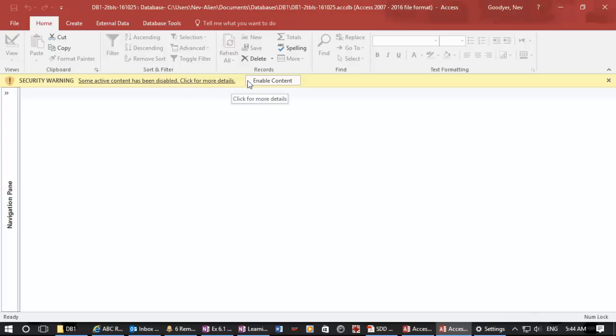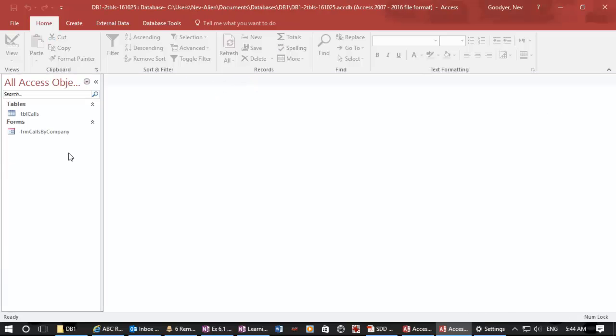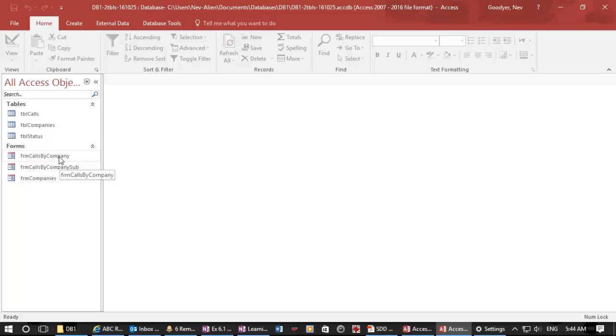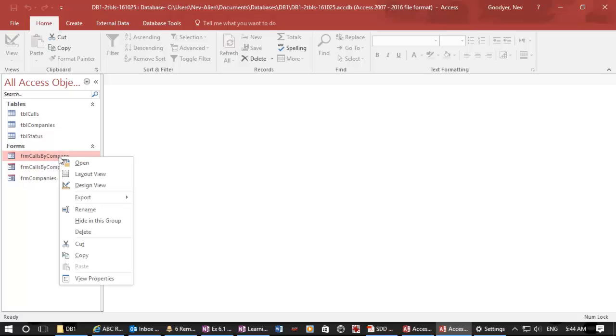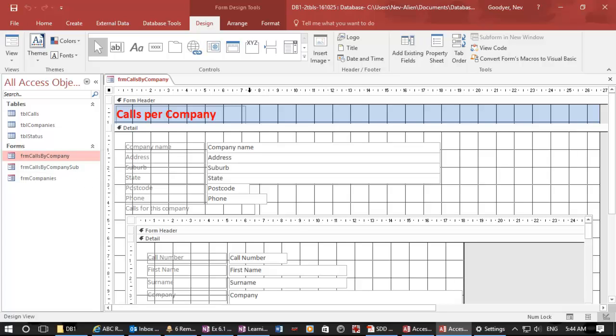We created a form the other day, and here it is, forms, calls by company. I'm going into the design view.